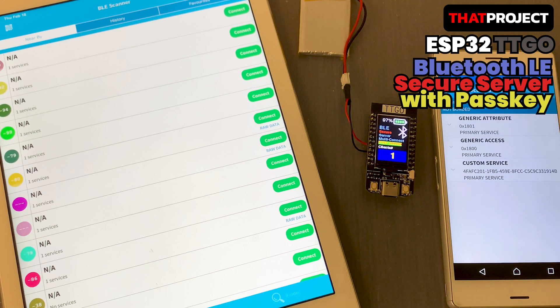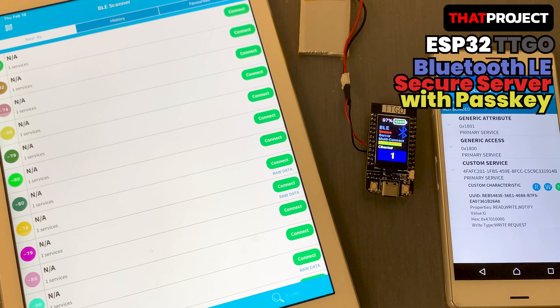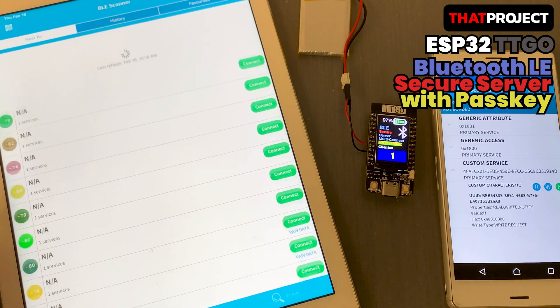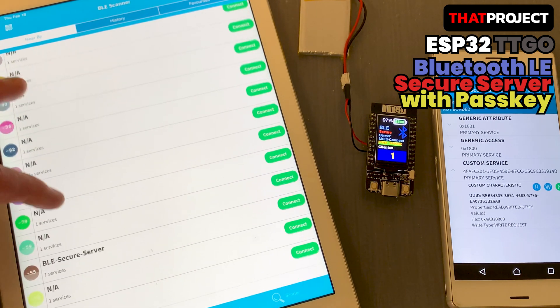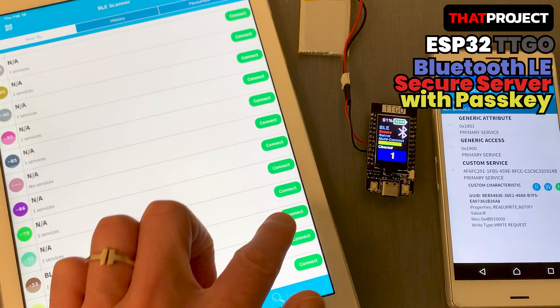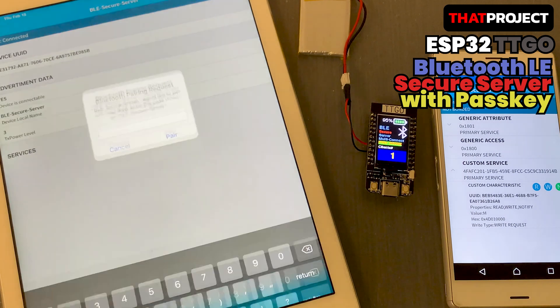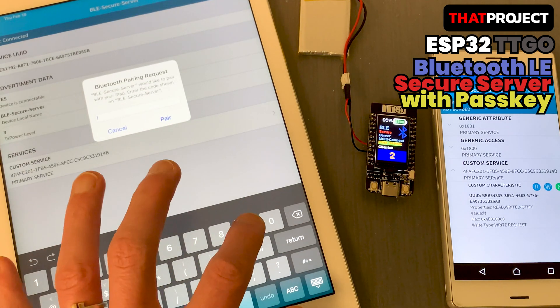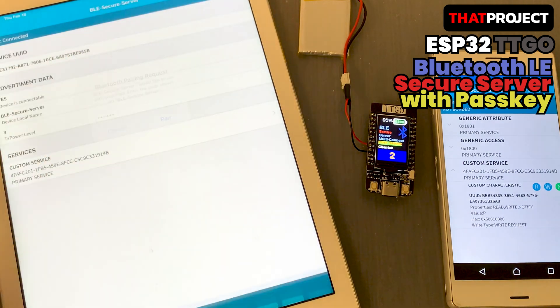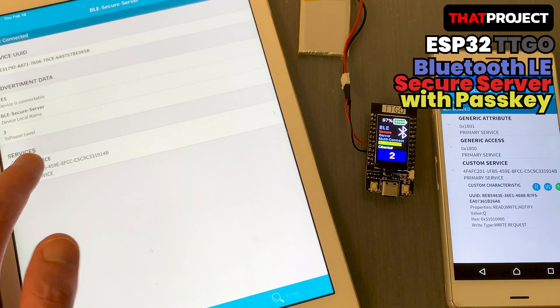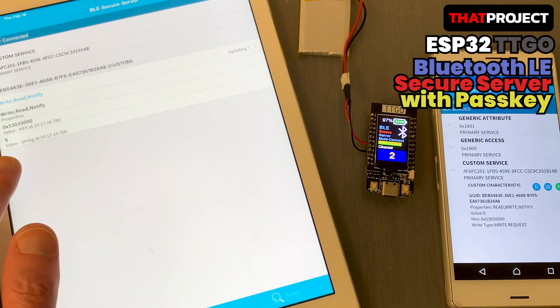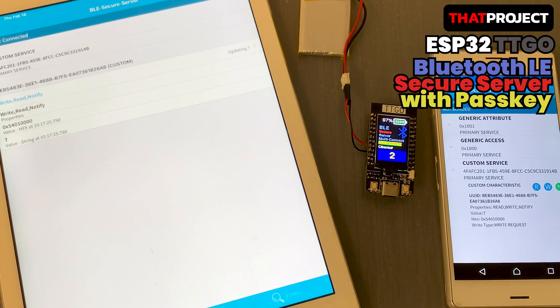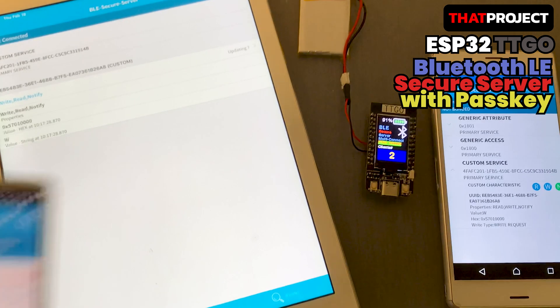Today's project is about BLE secure server that supports multi-client. Usually, I'm developing mobile applications that are linked to hardware. Sometimes, there are some issues when communicating BLE on mobile. Also, the operation of BLE in iOS and Android is different, so we need to pay attention when implementing it.